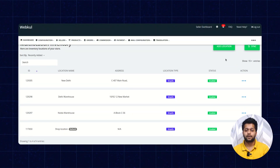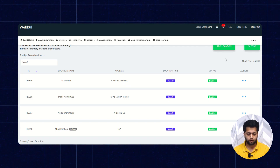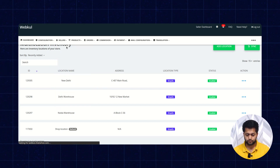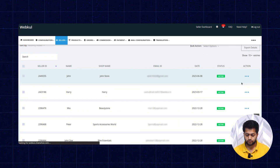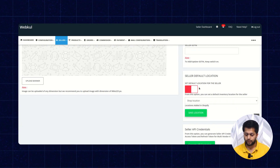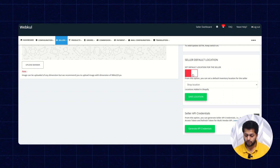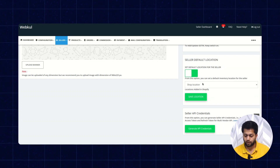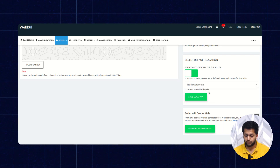Let's check how the admin can set the default location for the seller. For this, you need to go to Sellers, then Seller Listing, then the Edit Seller page. At the bottom you will get a Seller Default Location section. You can enable this option to set the default inventory location for the seller and select the default one — I'm selecting Noida Warehouse for this seller — and click Save Location.